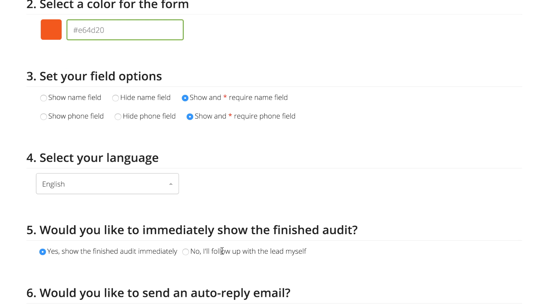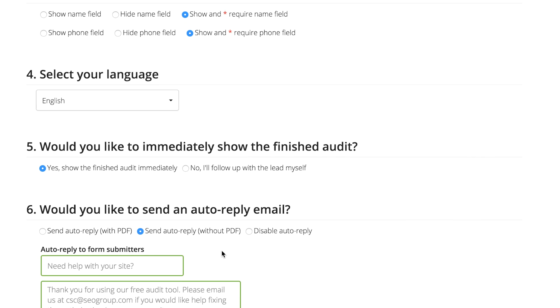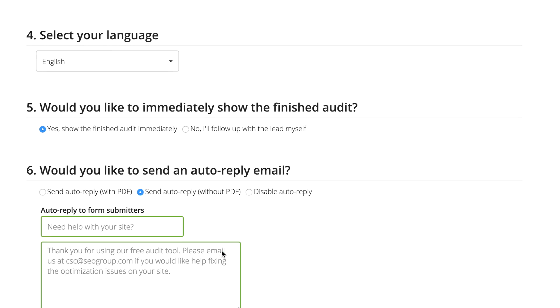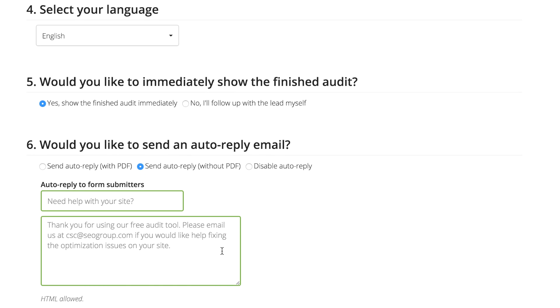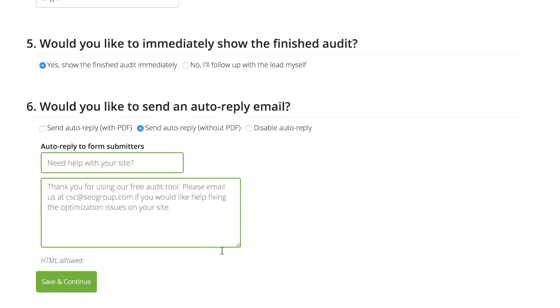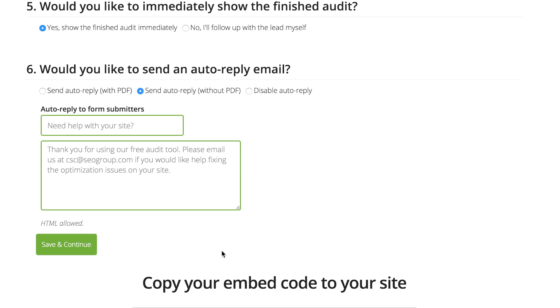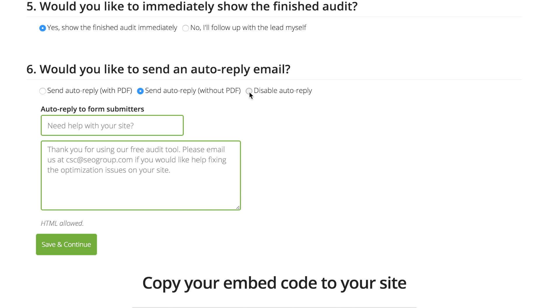Once you're done with that, you can decide if your visitors see their audits immediately or if they receive them in their email. It's totally up to you.